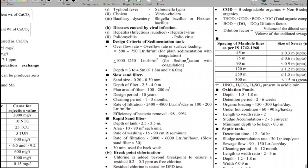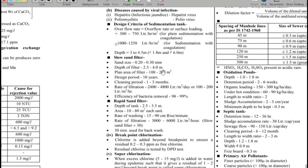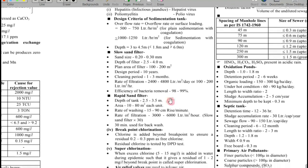For sedimentation: plain sedimentation rate is 500–750 litres per hour per m². With coagulation, it is 1000–1250 litres per hour per m². Depth is generally 3–4.5 metres. For slow sand filters, the filter media size is 0.3–0.4 mm, depth of filter is 2.5–4 metres, plan area is 100–200 m², design period is 10 years, and cleaning period is 1–3 months. Removal efficiency is 98–99%.